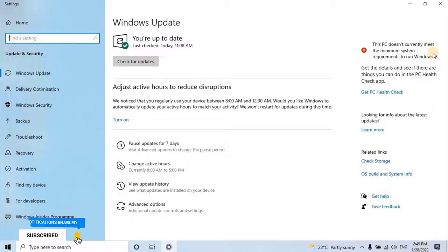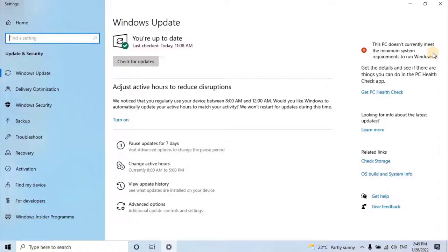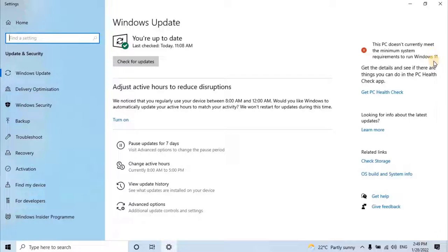If your hardware is not compatible, you will have an error message while you are trying to update the operating system. That the error will be, this PC doesn't currently meet the minimum system requirements to run Windows 11. As you can see on my PC's screen right now.